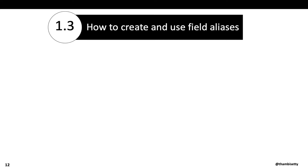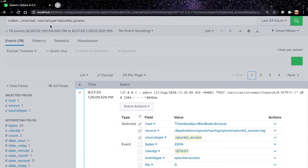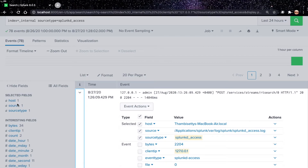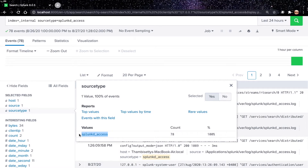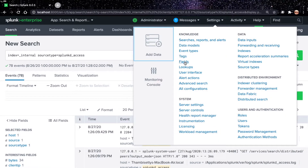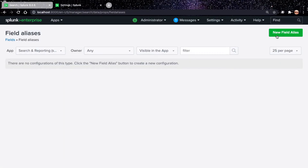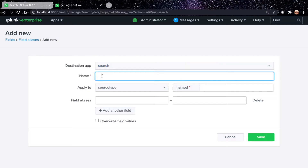How to create and use field aliases: I have sample events from index=_internal and source type=splunkd_access. Let's create an alias for clientip as 'src.' We can apply field aliases based on host, source, and source type meta fields. Most of the time we use source type to apply field aliases because source type is unique for the same kind of events. Go to Settings, then Fields, then click Field Aliases, then New Field Alias. Set the destination app to Search and name it SRC.